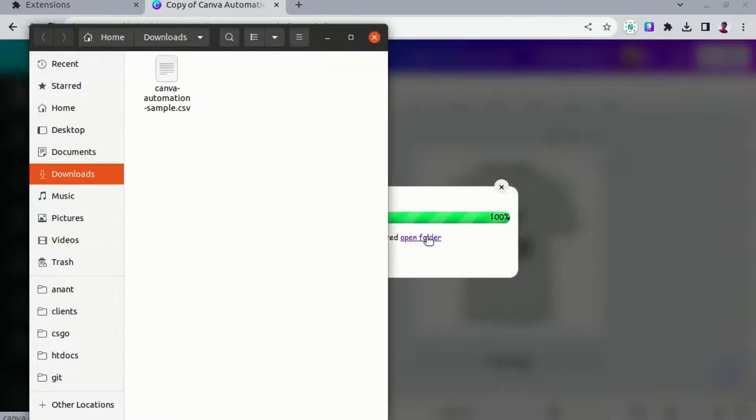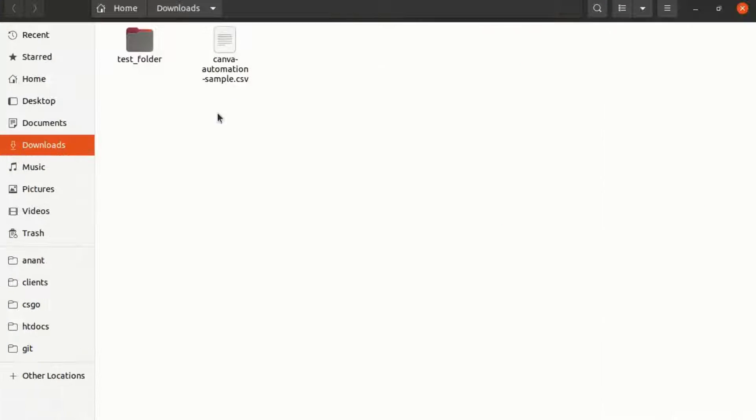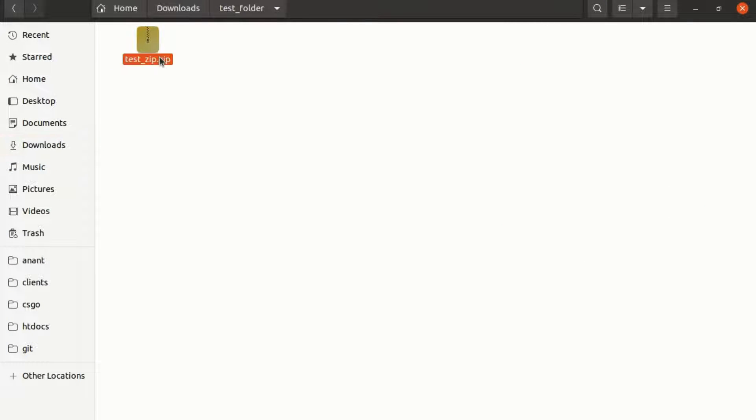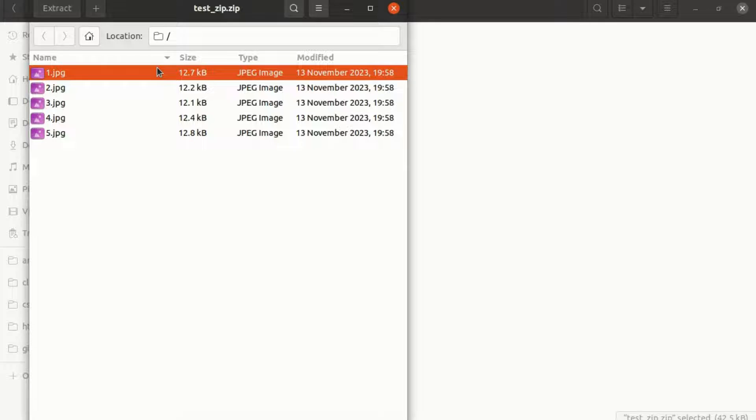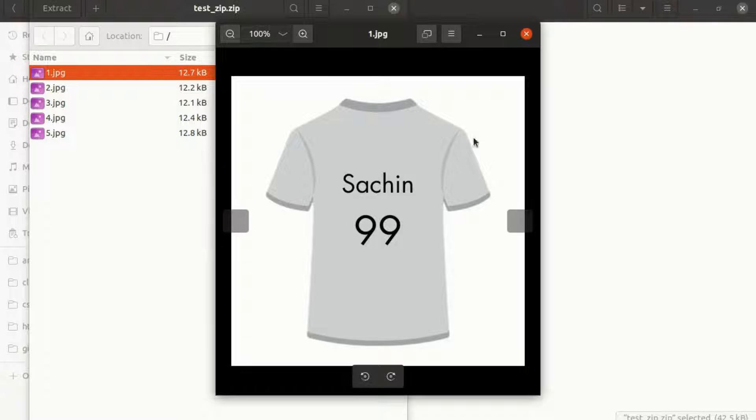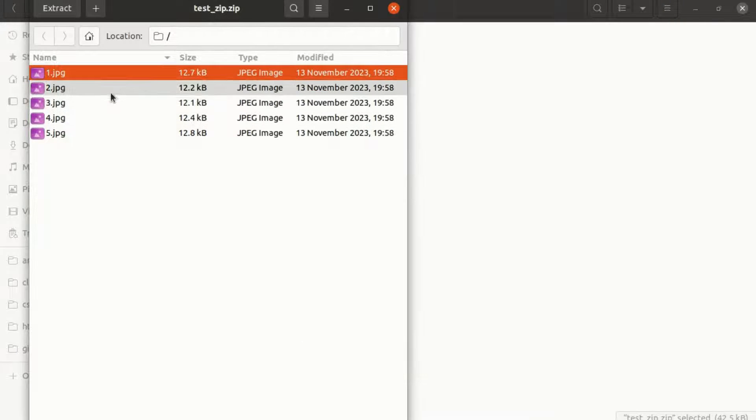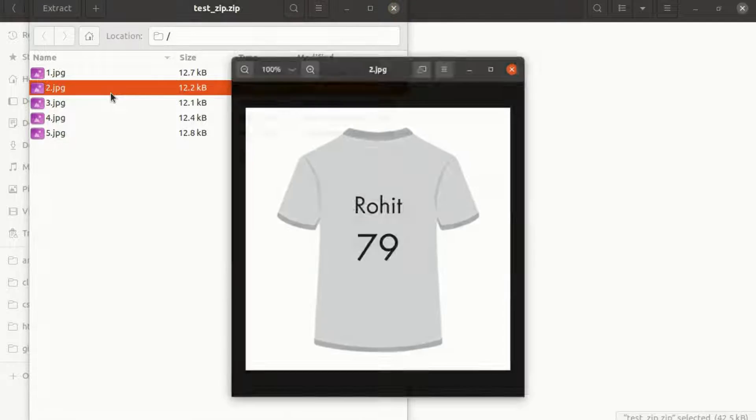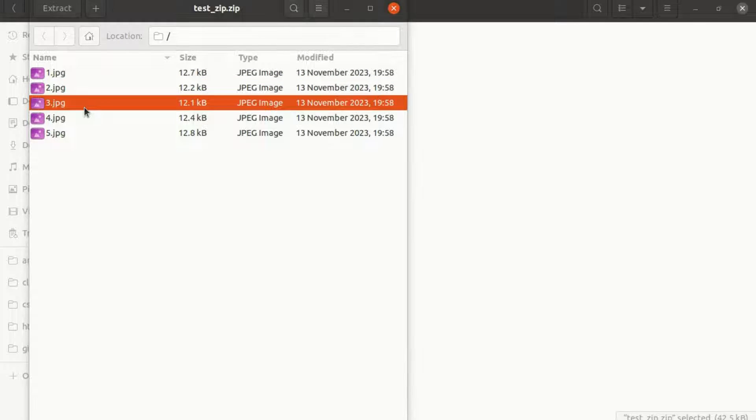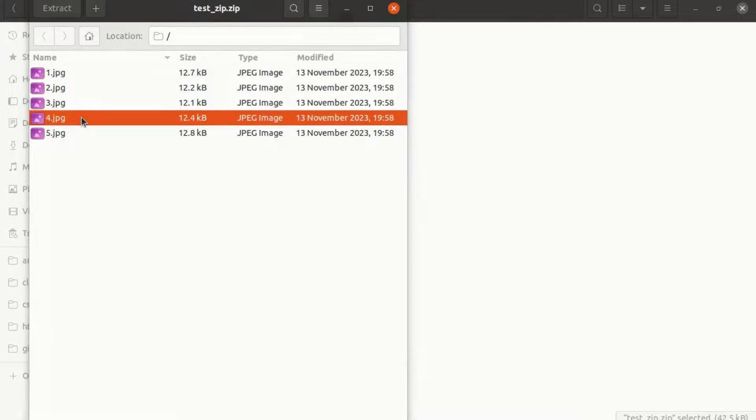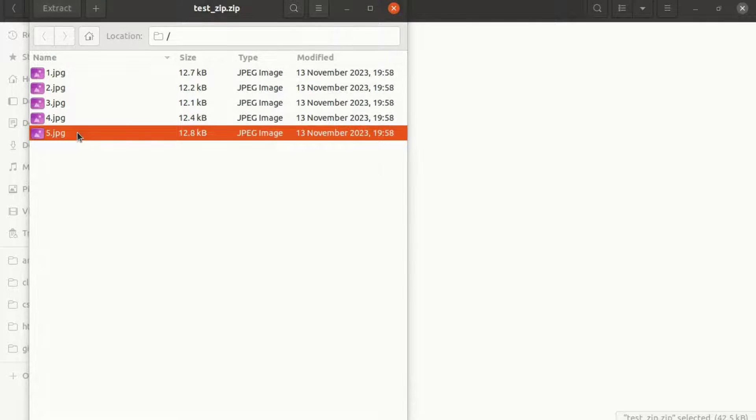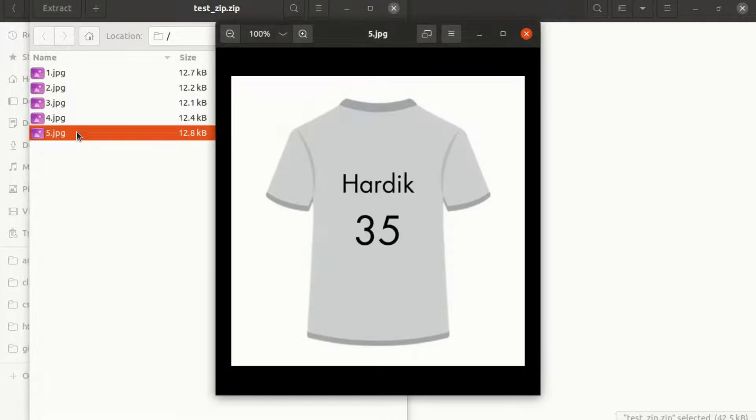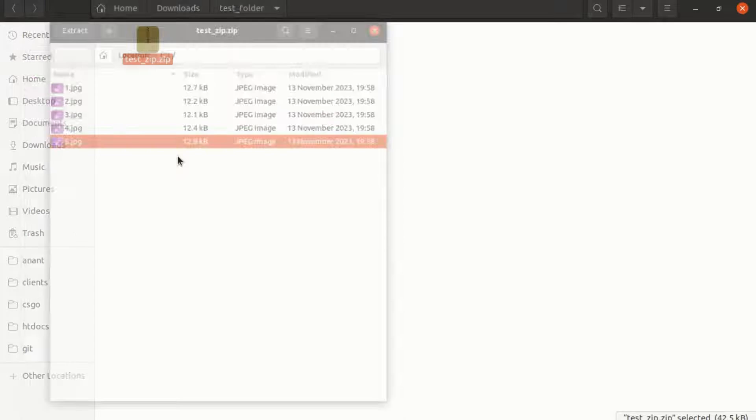Upon completion of the process, you can verify that the designated folder has been successfully created. Additionally, you'll find the zip file readily available, containing the modified data according to the additions made in the CSV file. This straightforward confirmation ensures that your files are organized and updated seamlessly, enhancing the efficiency of your data management tasks.